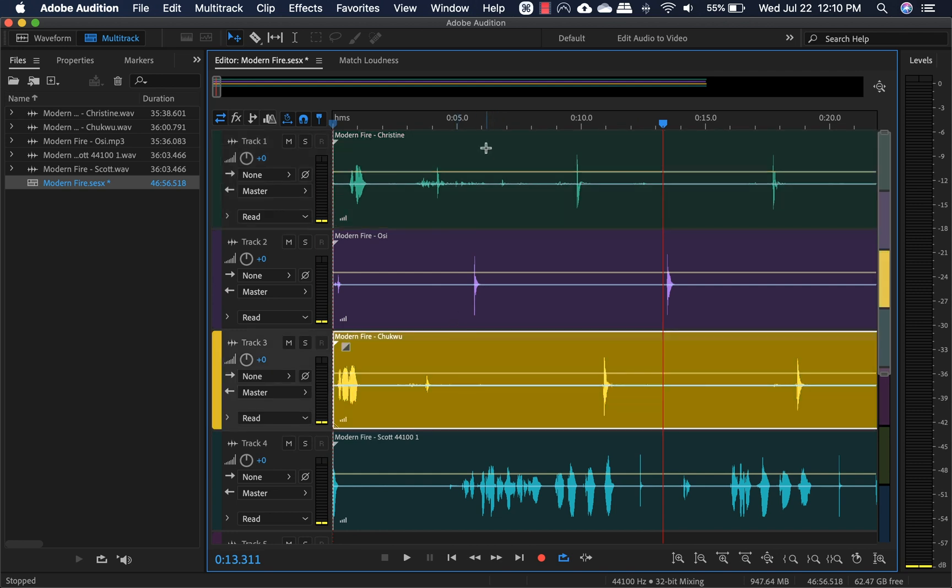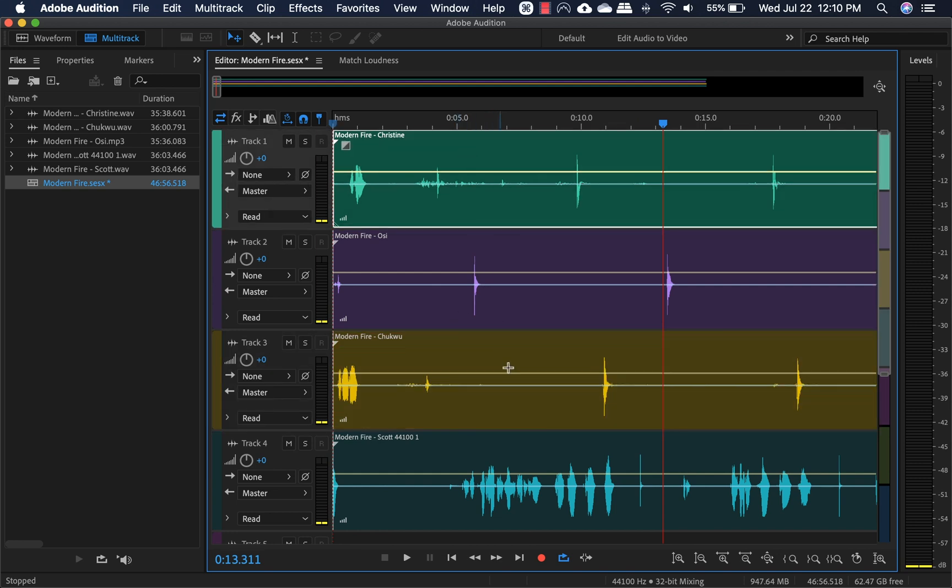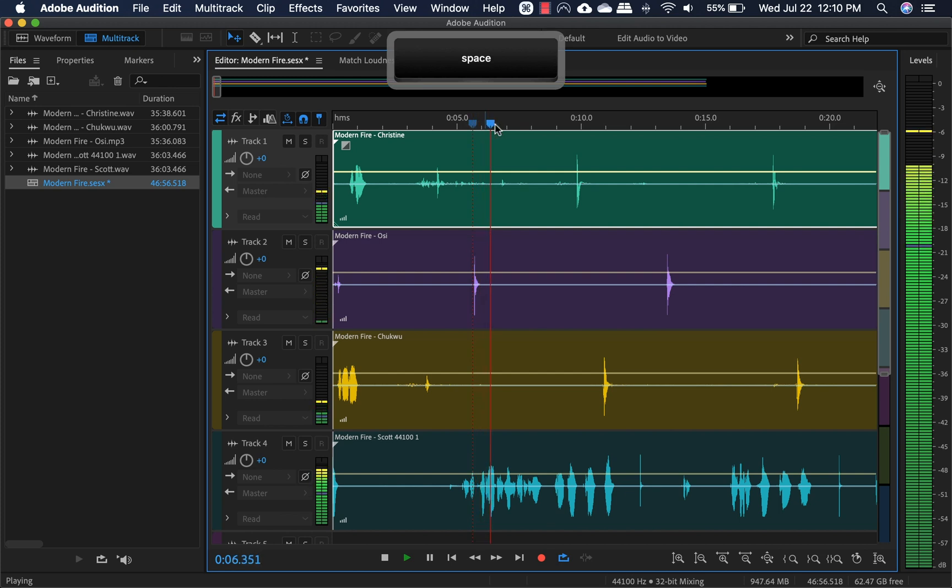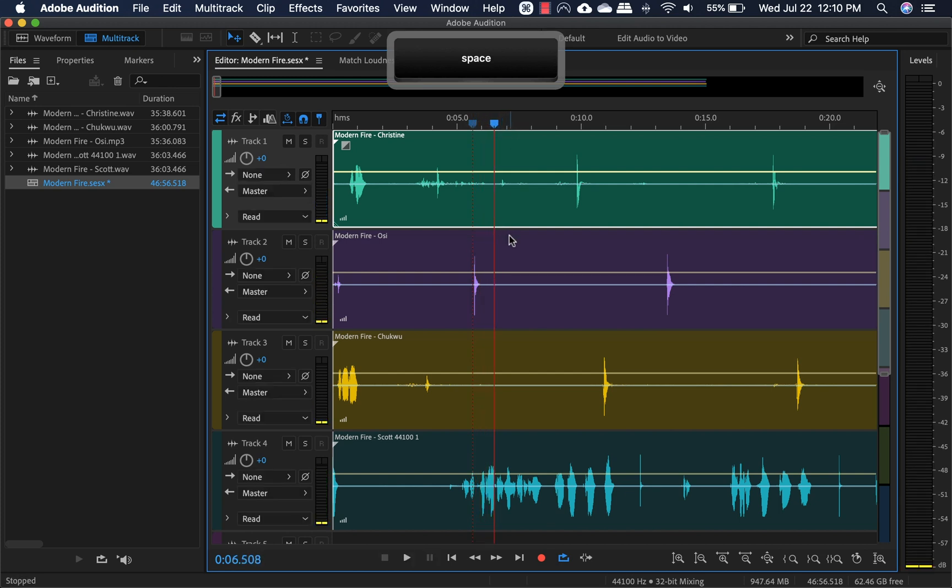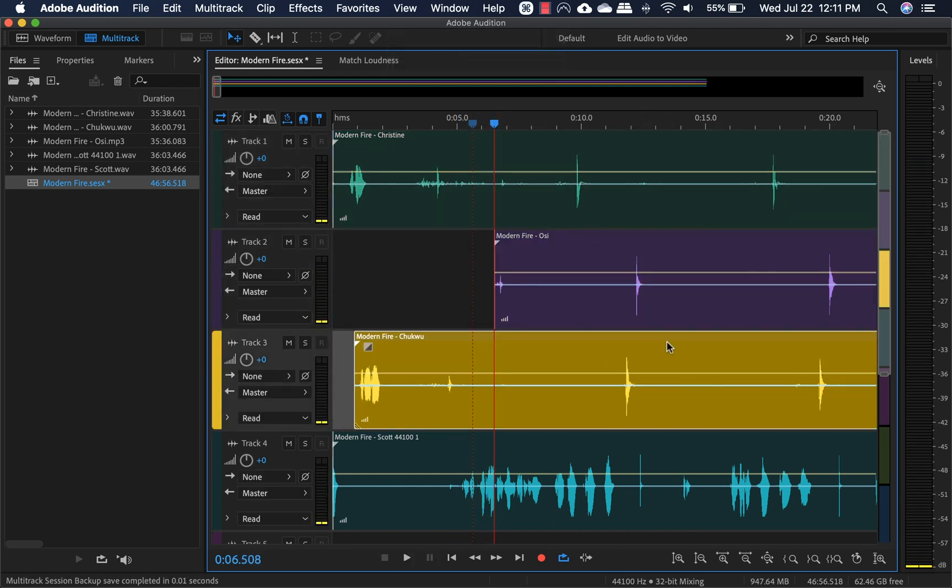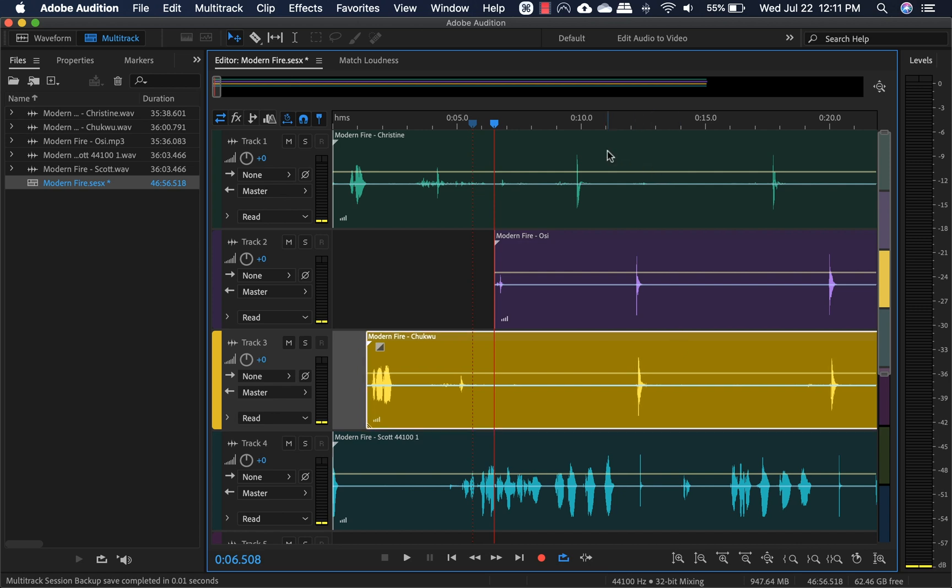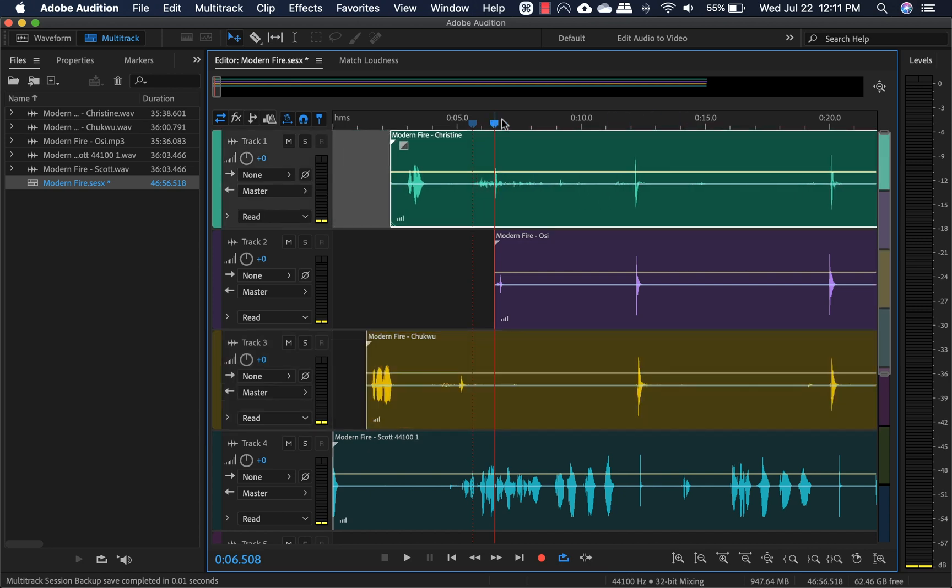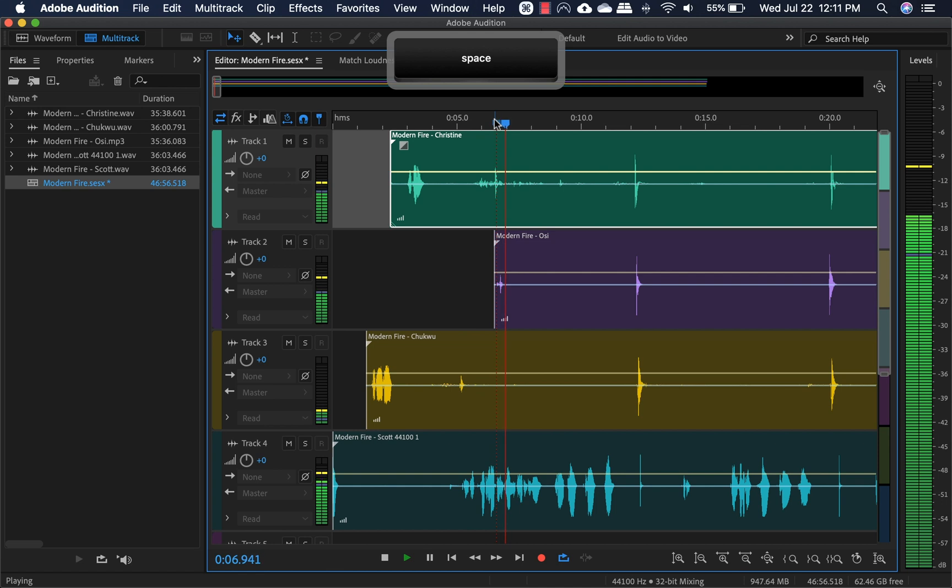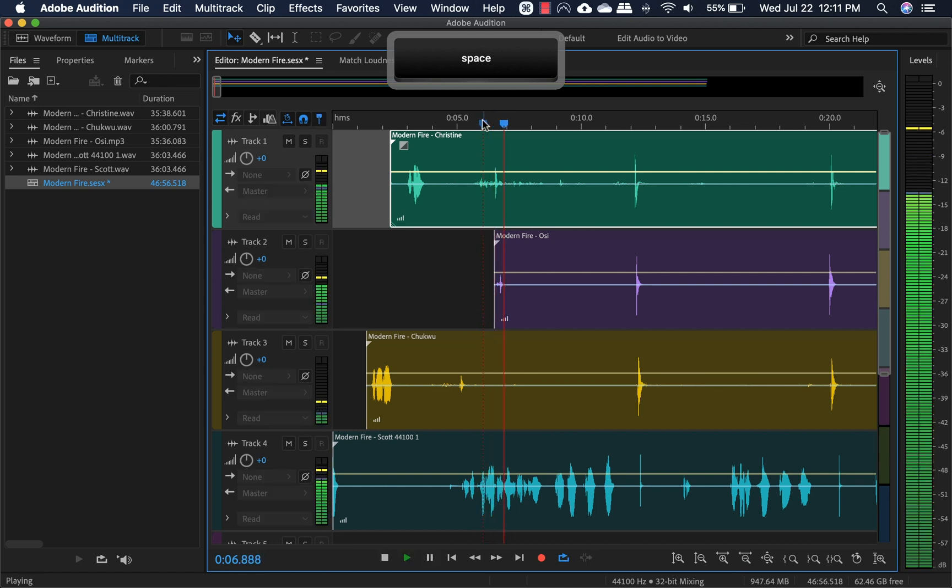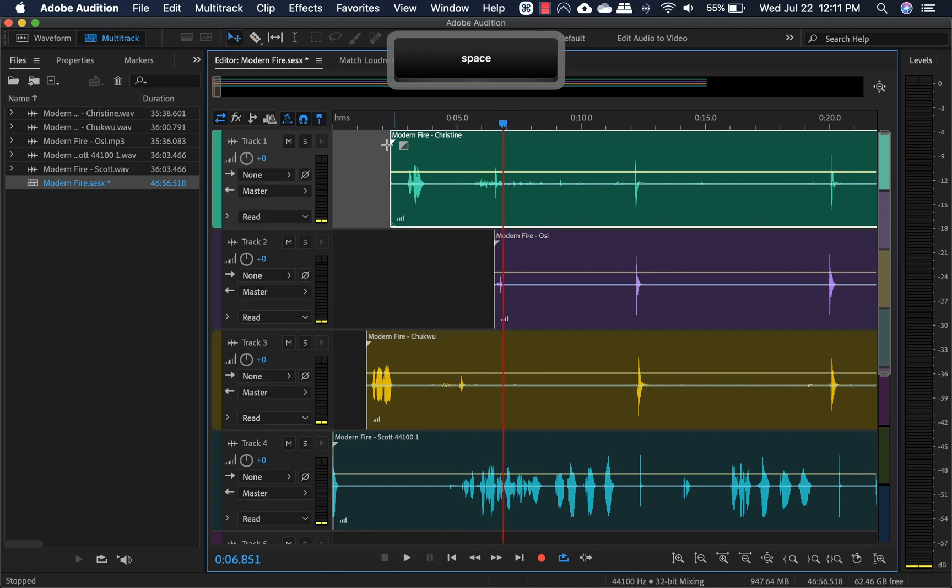But we go with everyone's first clap. Note to self. So here's the first clap for OC. Here's the first clap for Chukwu. And I think this is the first clap for Christine. There's one. Note to self. Yeah, that's just a rumble.